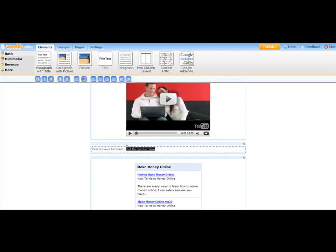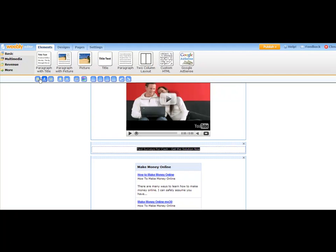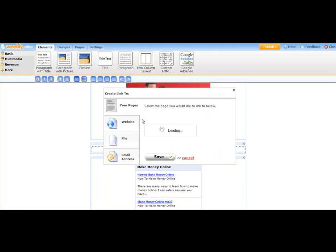And then you just highlight that text. We could center it right here by clicking on that. You could come over here and make it bold. We can actually add a link to it and just click on Website again to add that link.